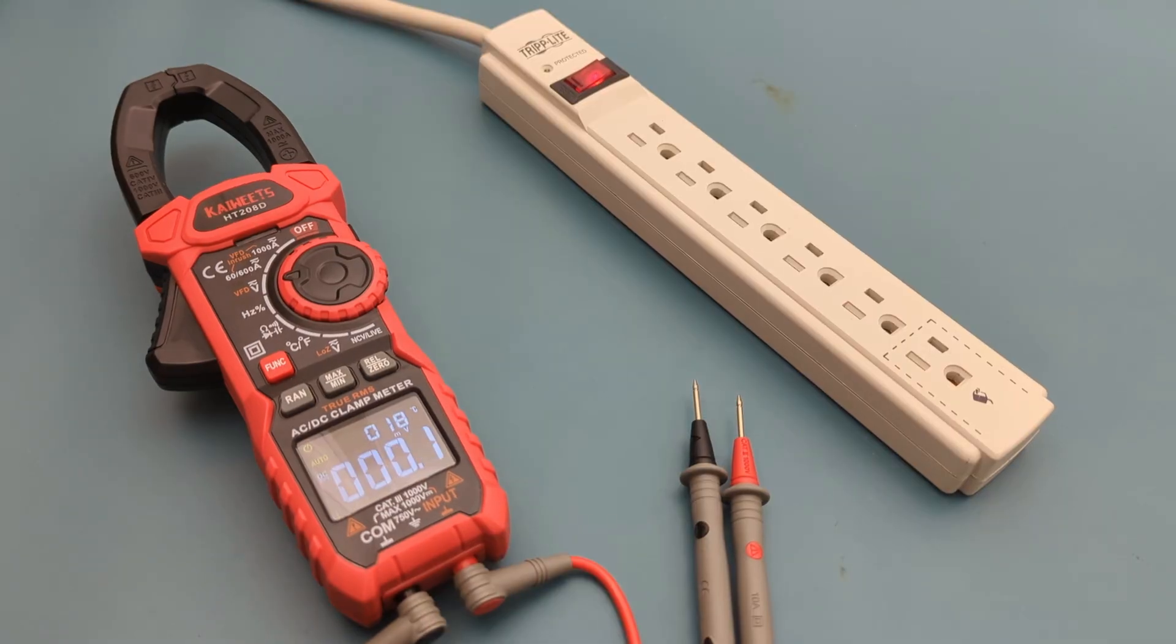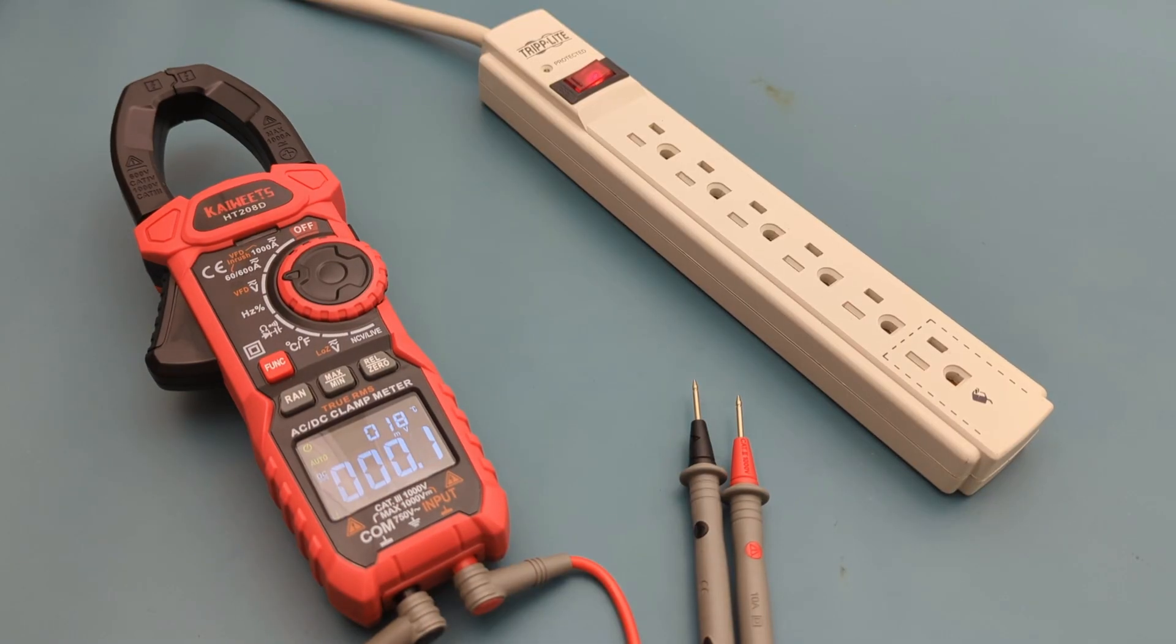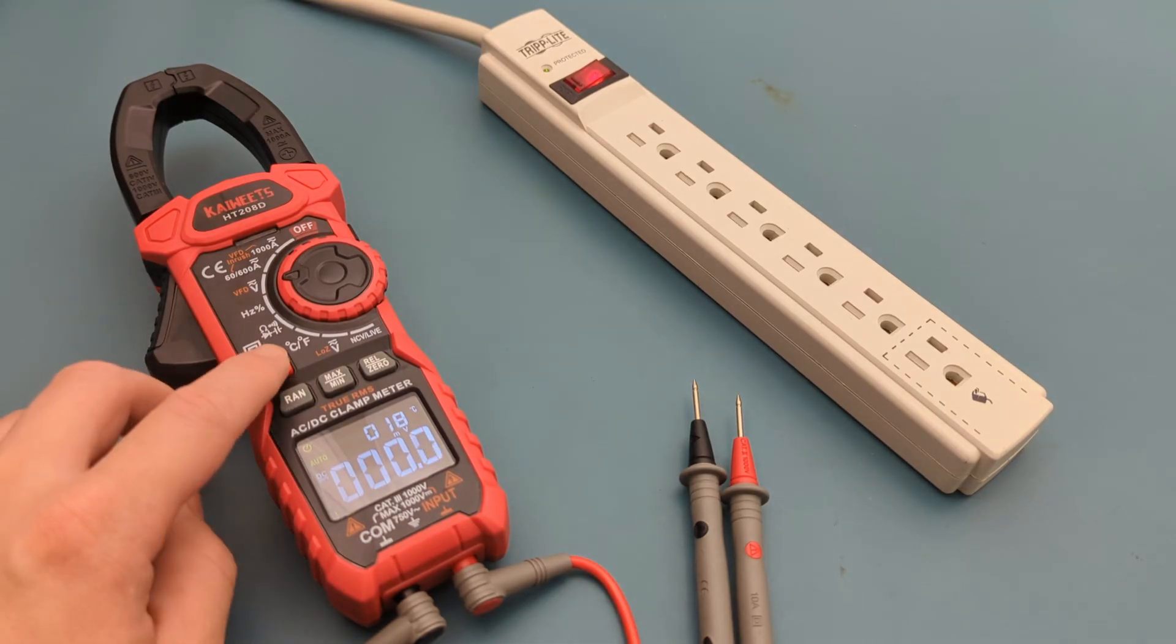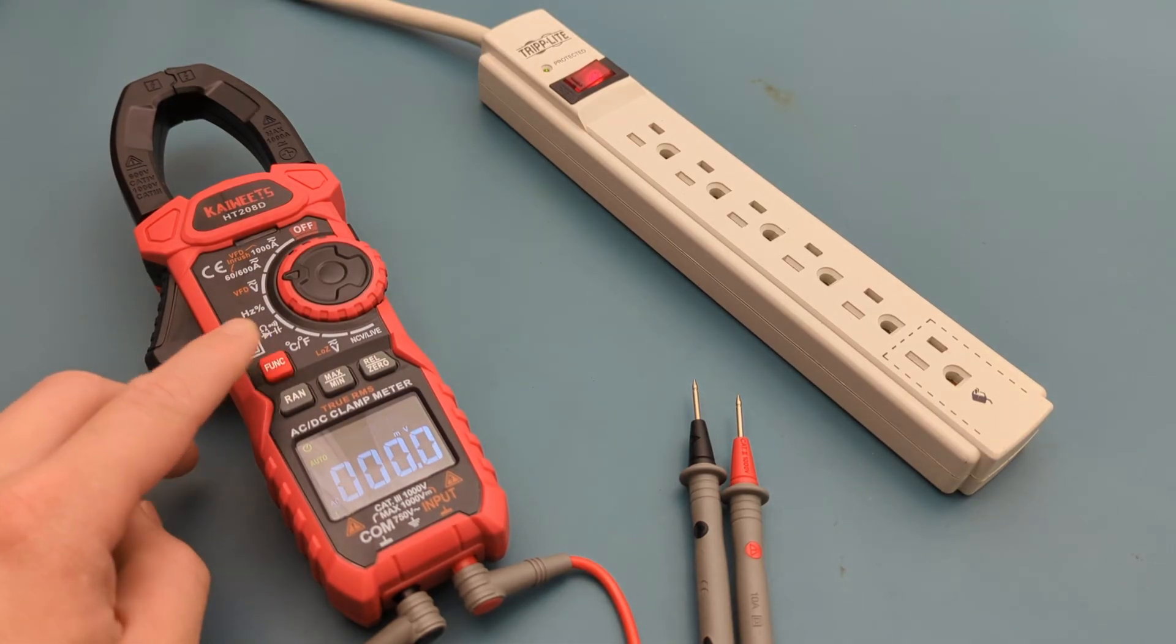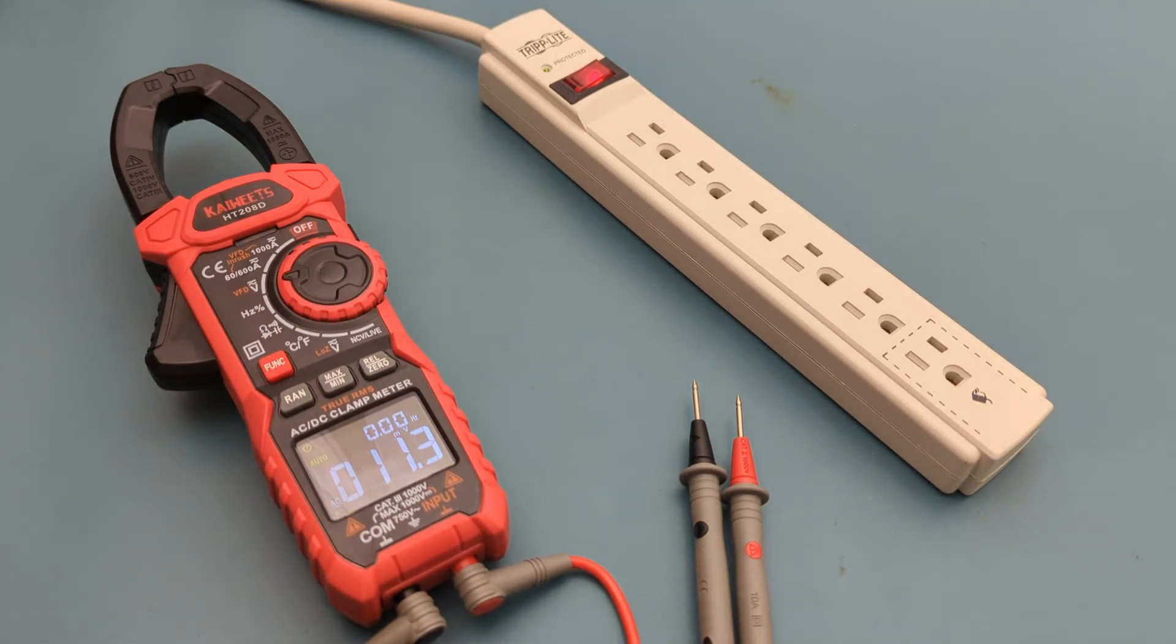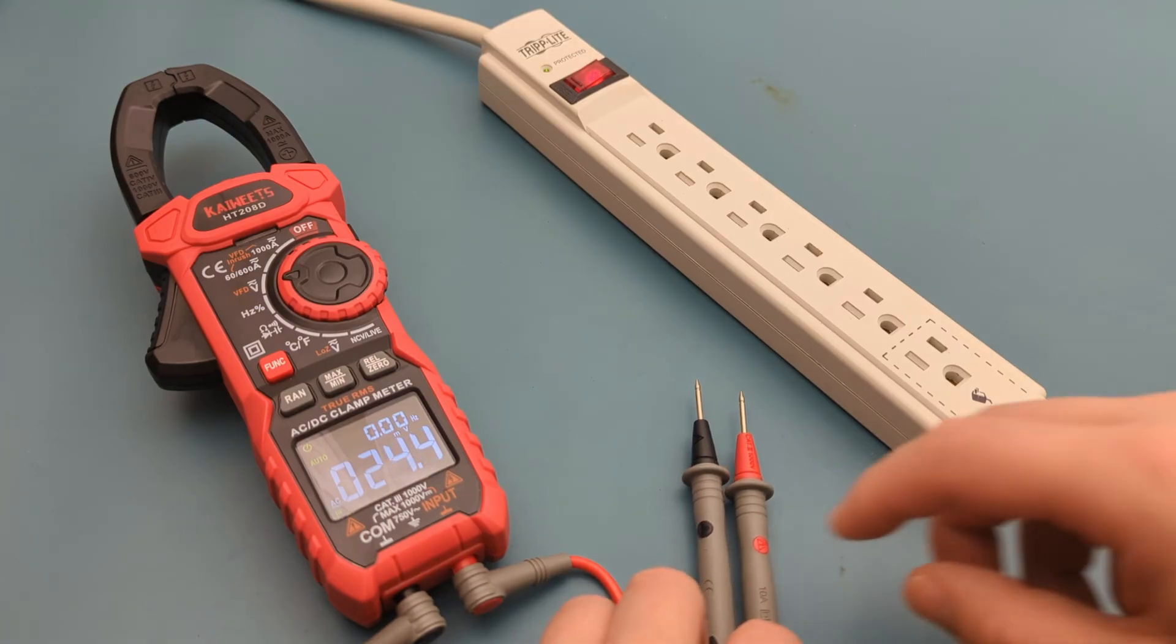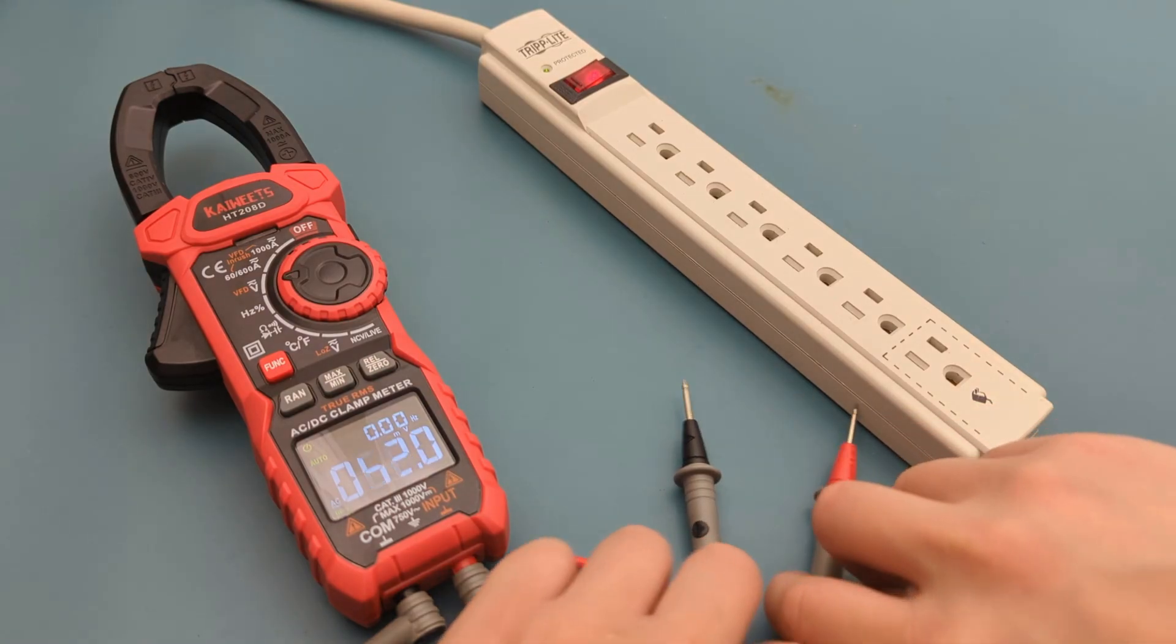The next test is to do the AC voltage measurement. Press the function button to switch from DC to AC mode. I'm going to insert the probe leads into the receptacles.